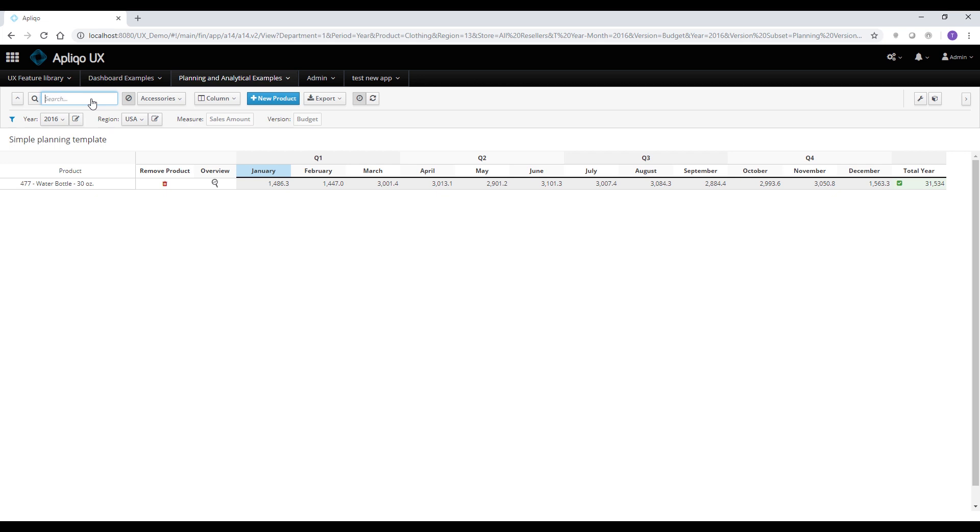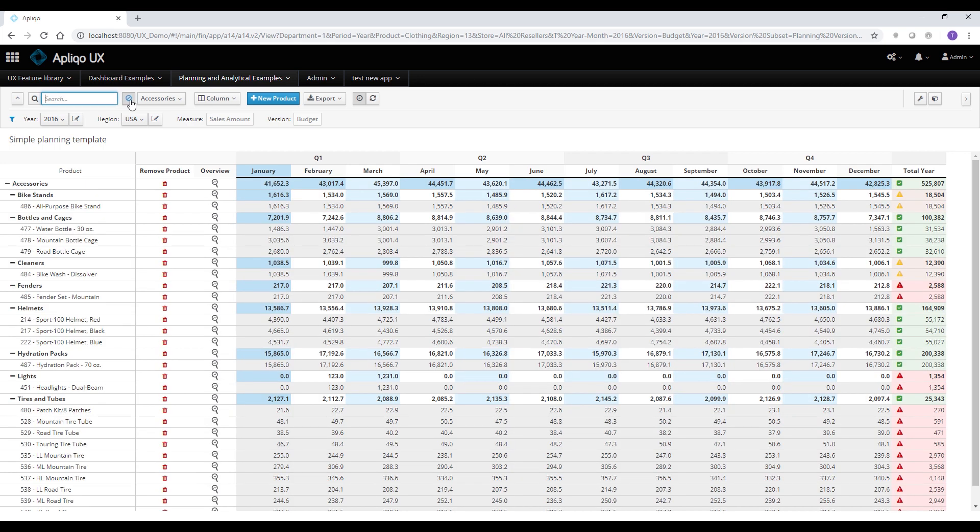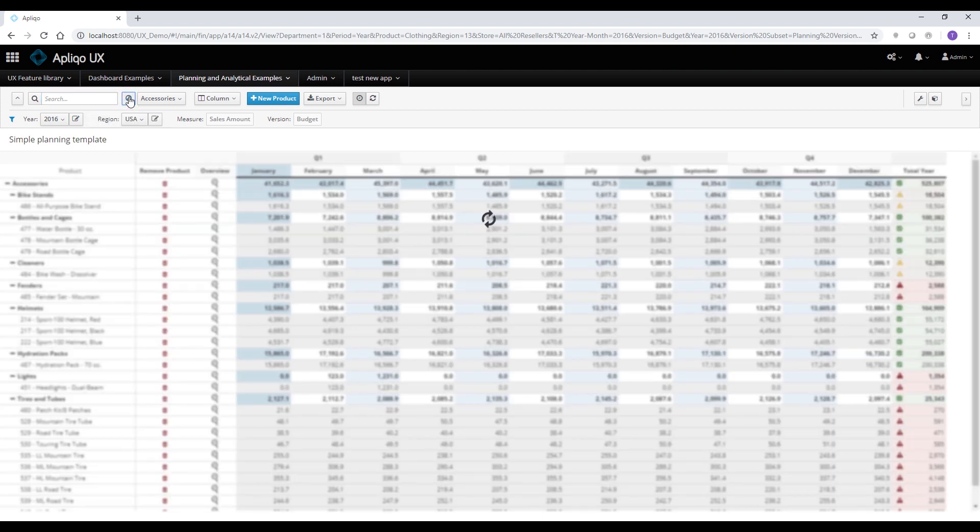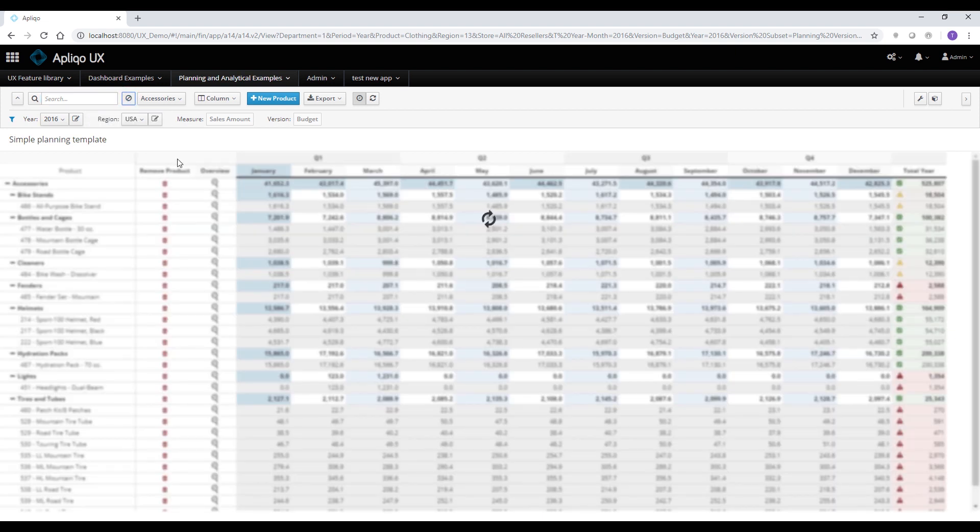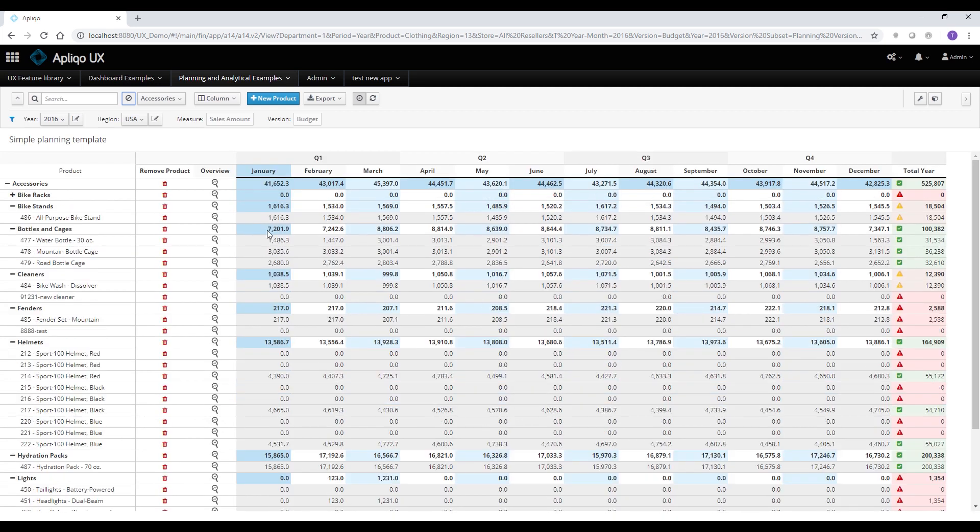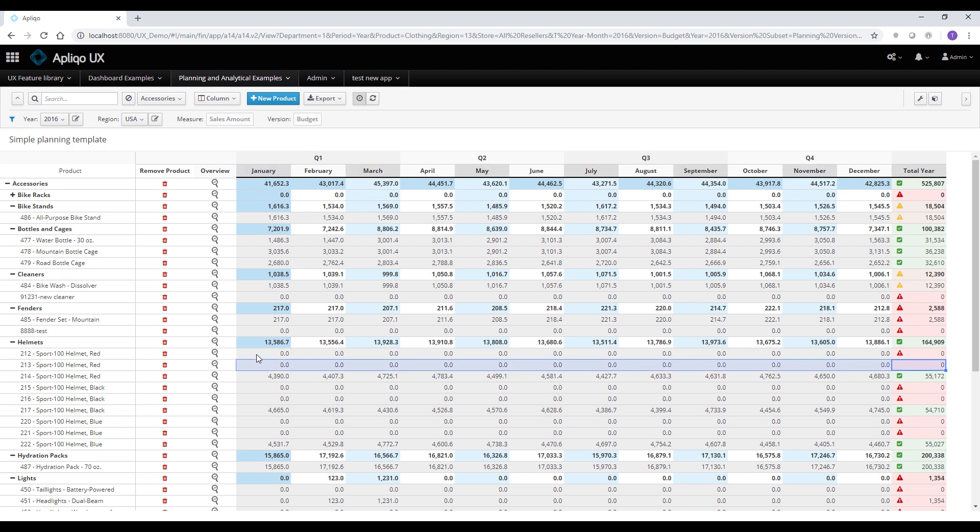I can use the zero suppression toggle. I can toggle between a zero suppressed template to a non-zero suppressed and immediately the table will be refreshed and I can find products that don't have any value for the entire year as well.